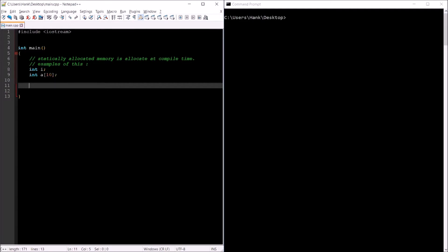That's great if you know for a fact that's all the memory you're ever going to need, and you know ahead of time before your program even runs. But what if you don't know ahead of time how much memory you need? What if you want to ask the user how much memory they're going to need? You can't declare memory ahead of time in response to a question that you haven't asked yet. So, the solution is to use dynamically allocated memory.